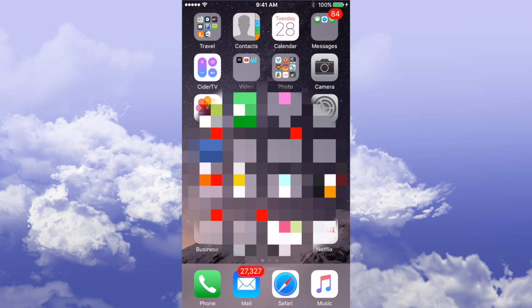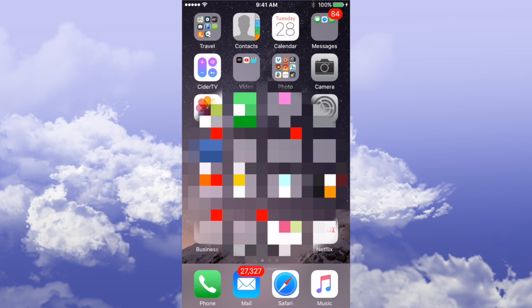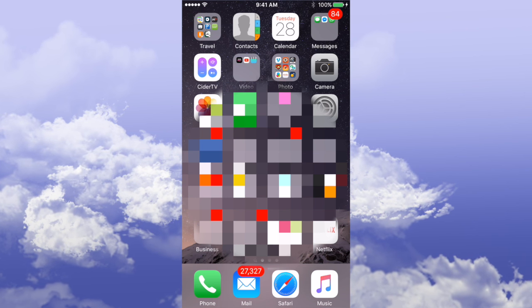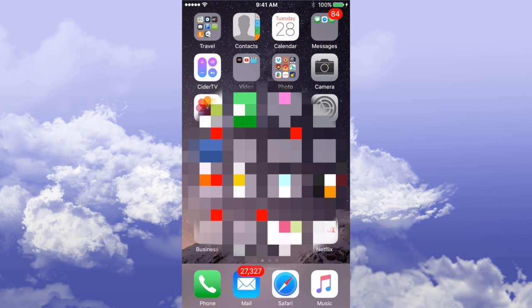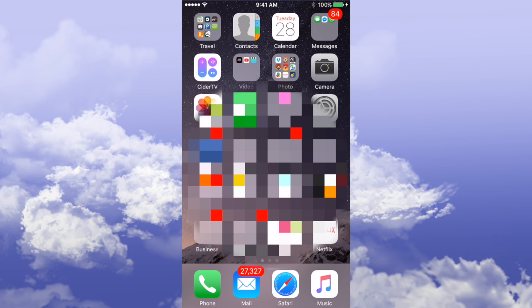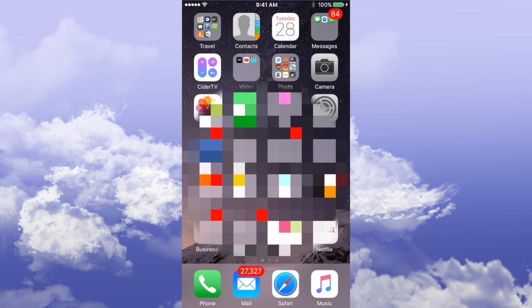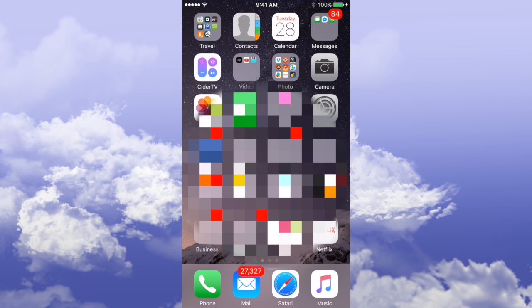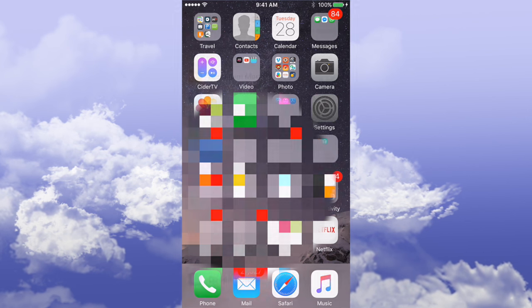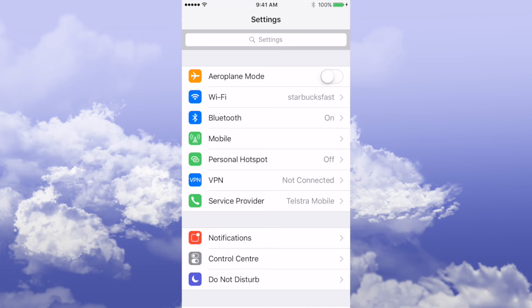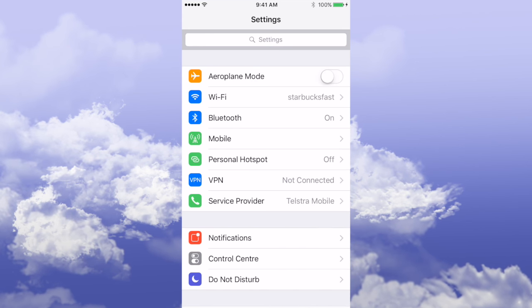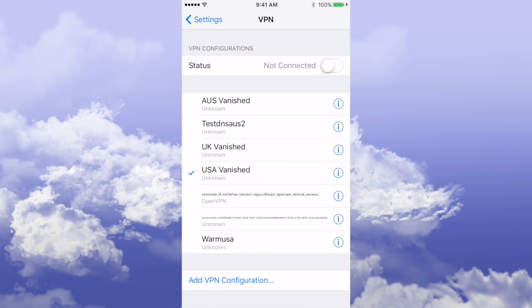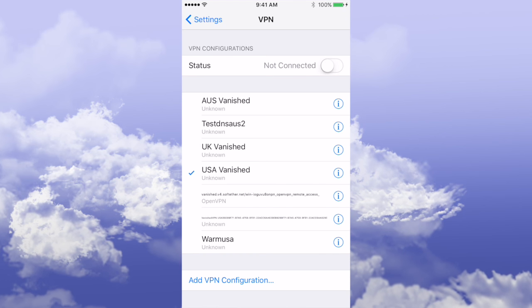Hi, this is Phil at VanishVPN.com and today I'm going to show you how to set up our new IPsec L2TP VPN on iOS. We start off by going into Settings and click on VPN.